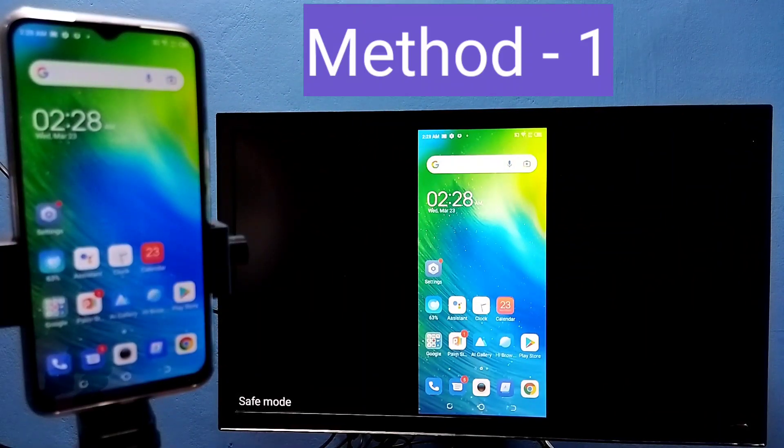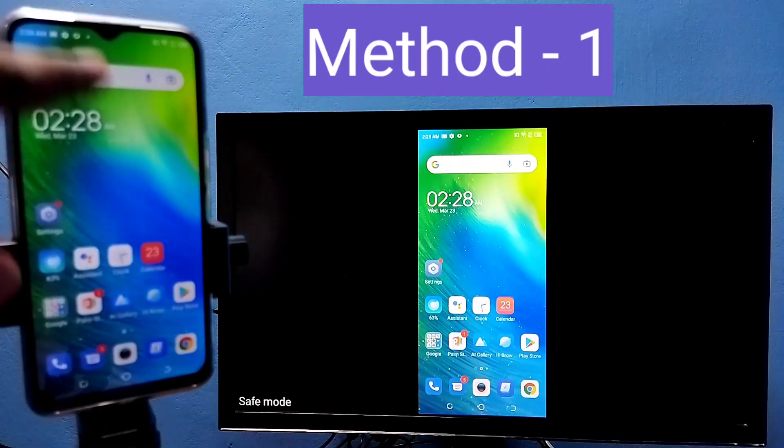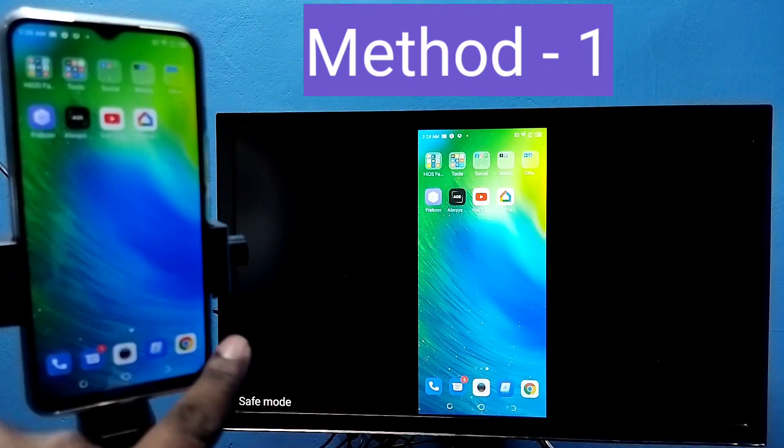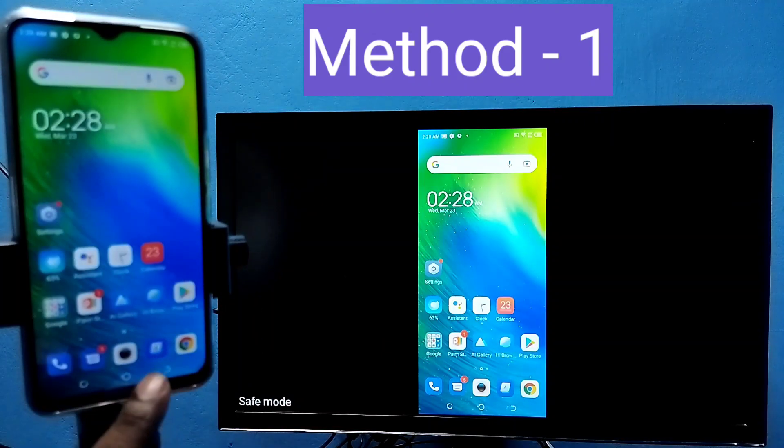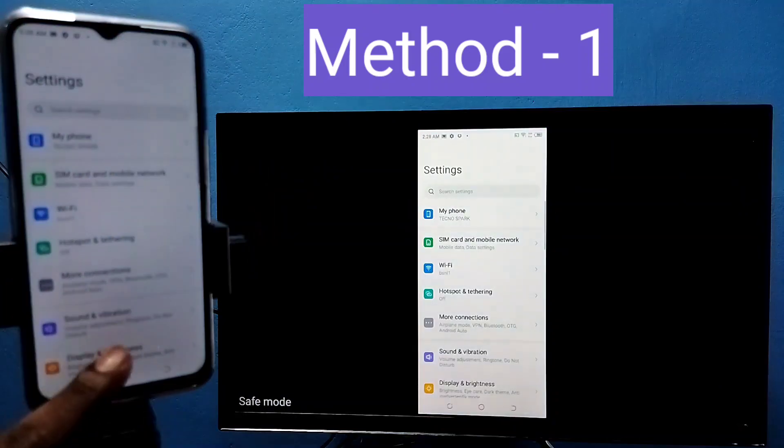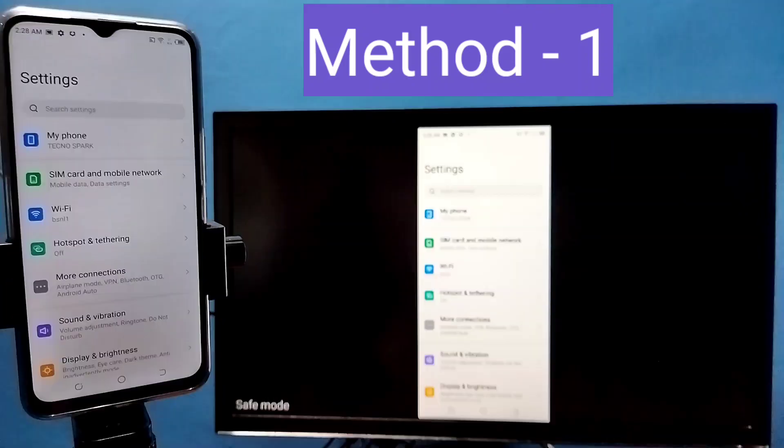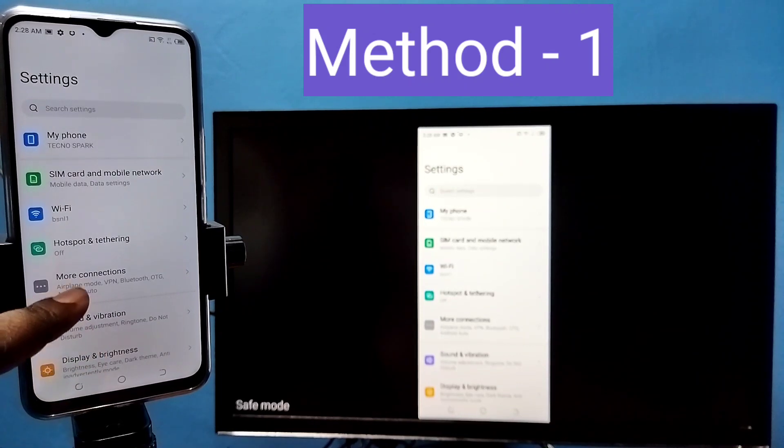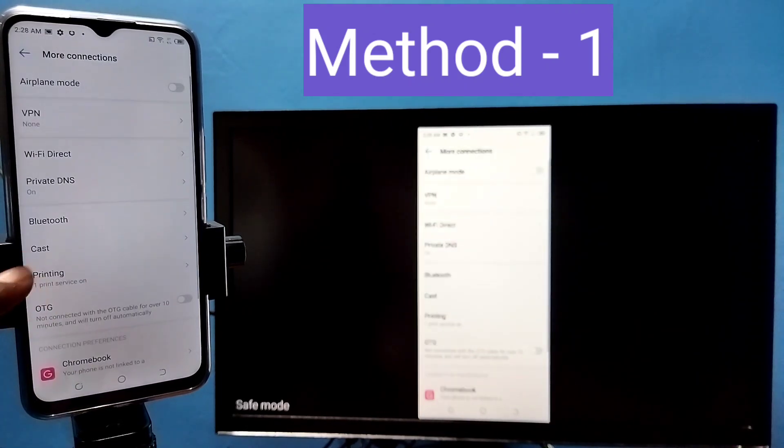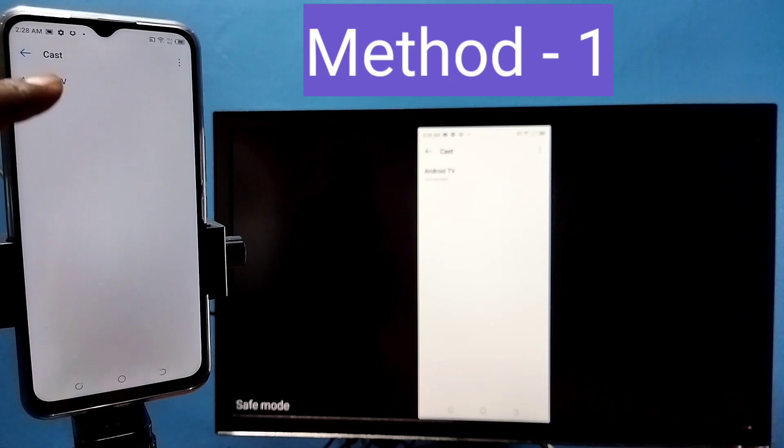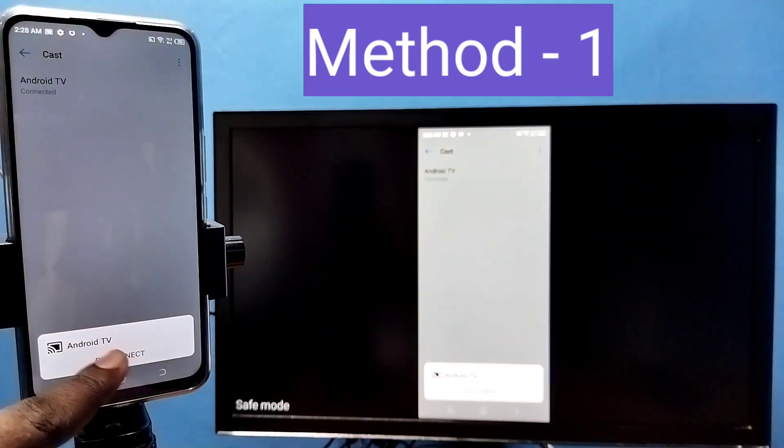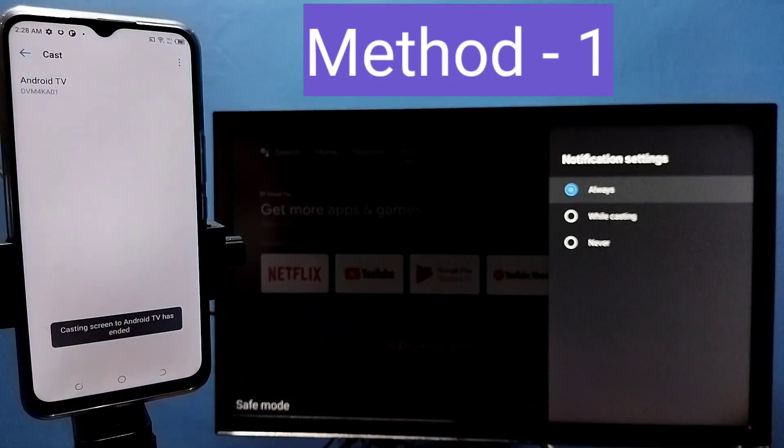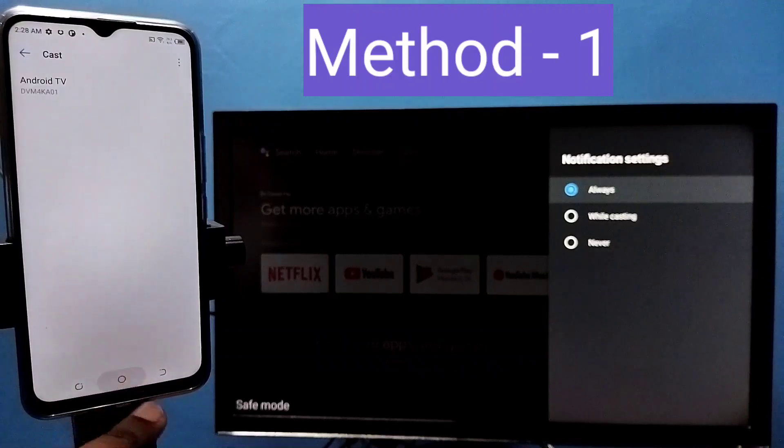So here if you want to stop this, again we need to go to settings, then more connections, then tap on cast, then tap on connected device, then tap on disconnect. So that way we can stop it. That is method 1.